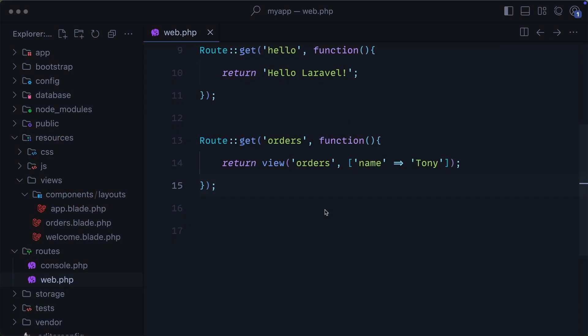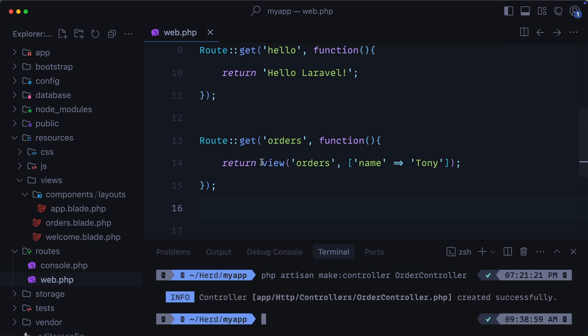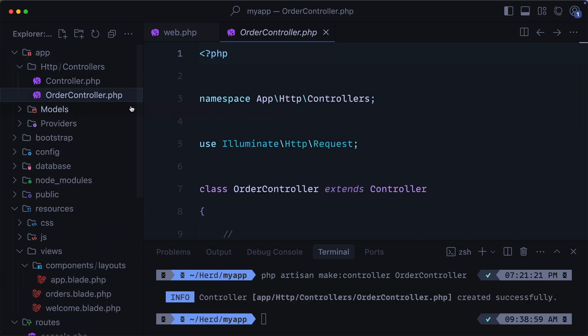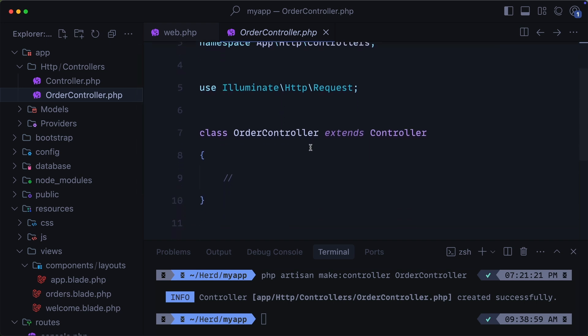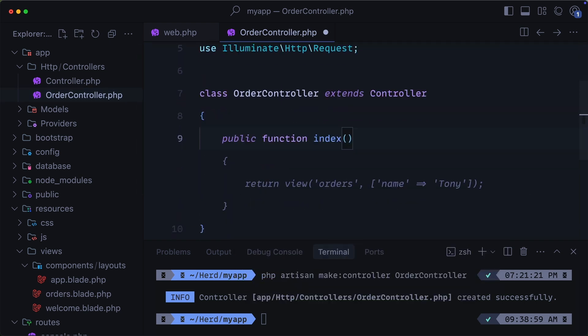So far, we've been handling everything inside of our routes web.php, but as our app grows, keeping logic in routes can get messy, and that's where controllers come in. Let's create an order controller using Artisan. This will create a controller inside of our app HTTP controllers folder. You can see we have our orders controller right here. For now, let's create a simple index method, and we'll just use that same logic to return the orders view with the name of Tony.